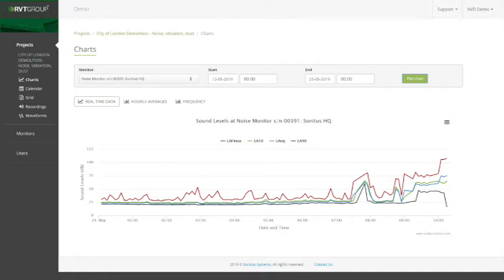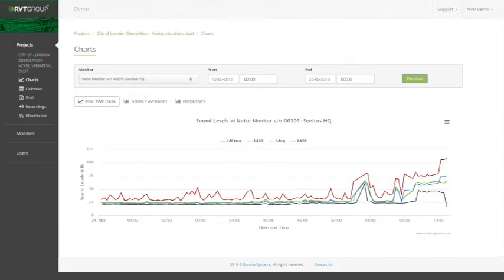There are different buttons underneath, so we have real-time data, hourly averages, and frequency where the monitors are enabled with this option. You will see a level versus time and above, this will show the functions.